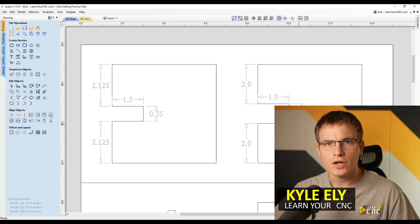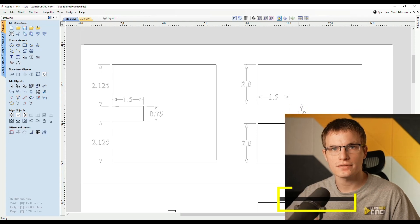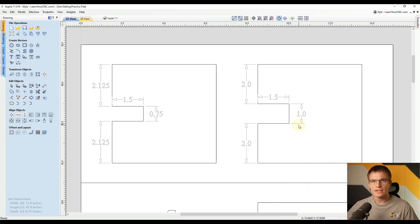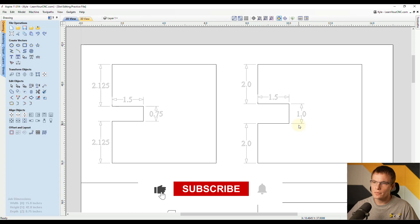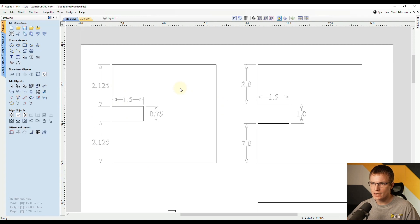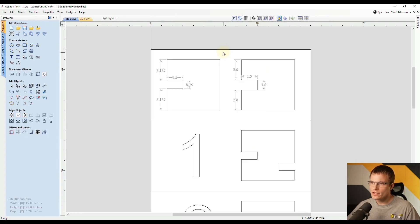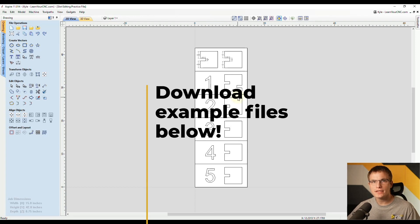Hello everyone. In this lesson, we're going to look at my top five methods for scaling slot widths. These methods can be used for a variety of techniques, but for this example, we're going to be looking at how to scale the width of a slot inside of a design. We have a one and a half inch by three quarter inch slot that we're going to scale up to one inch and keep it centered on our project. If you'd like to follow along, I'll have this example file listed below for download.